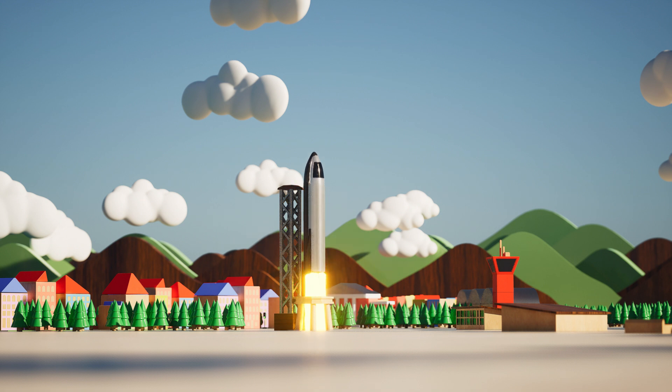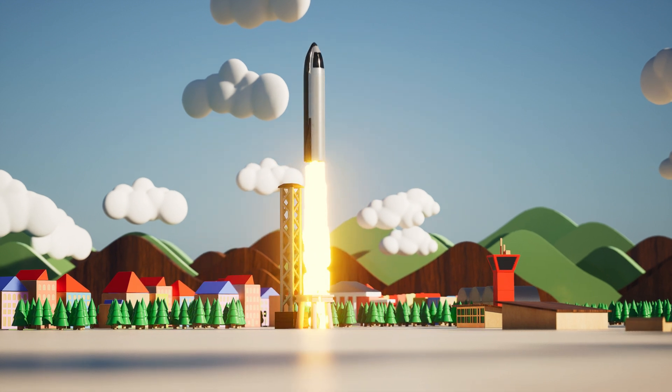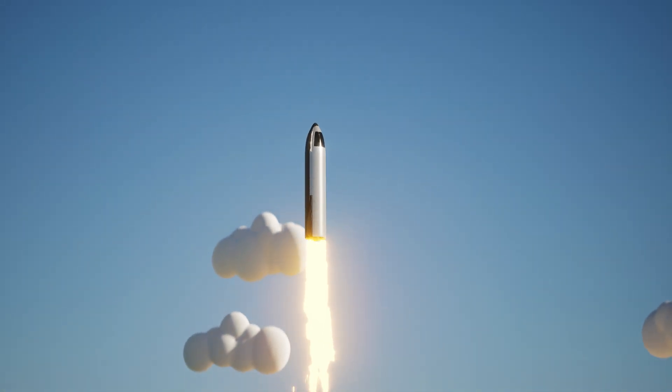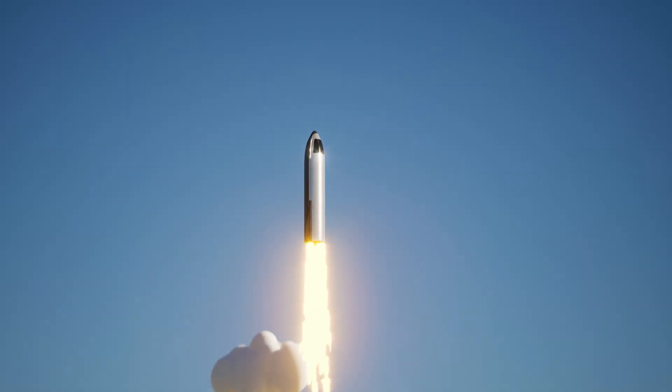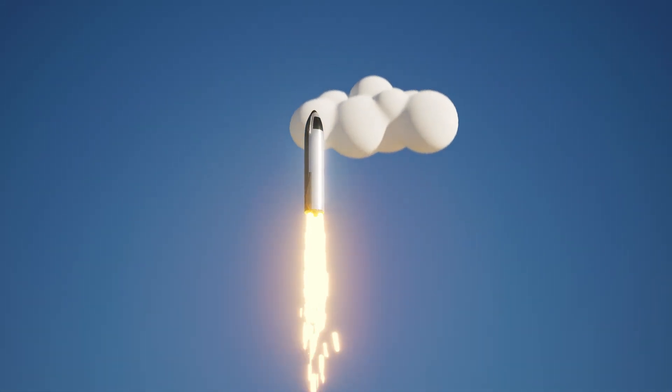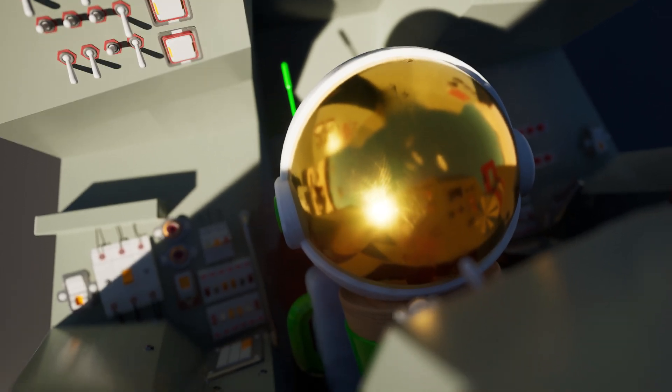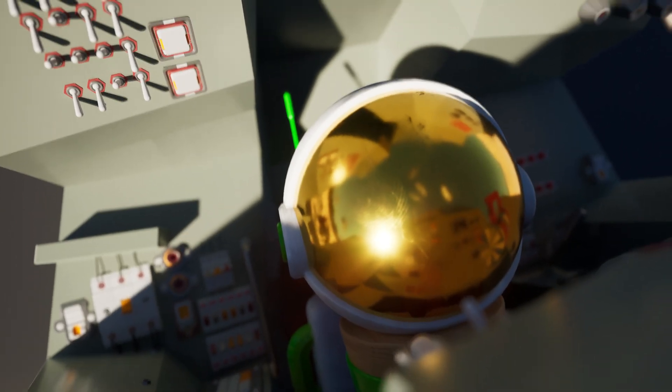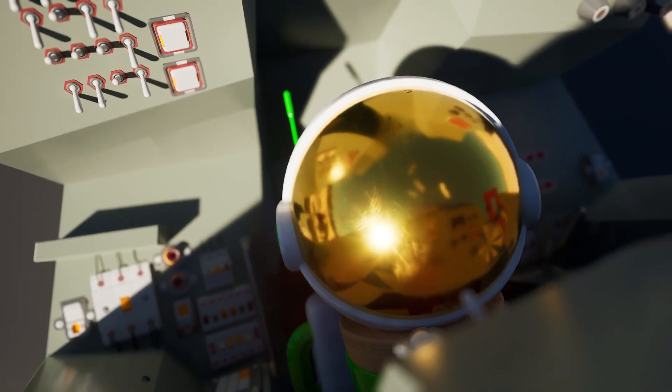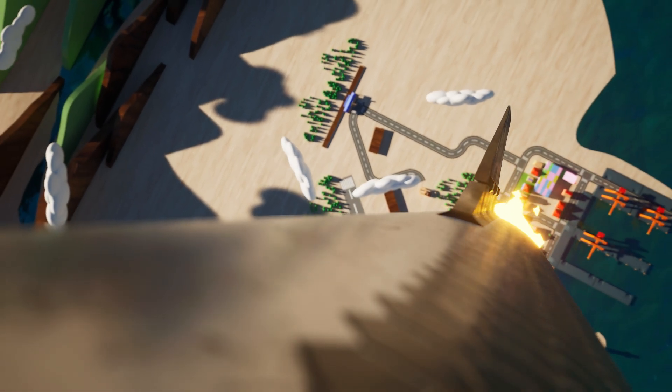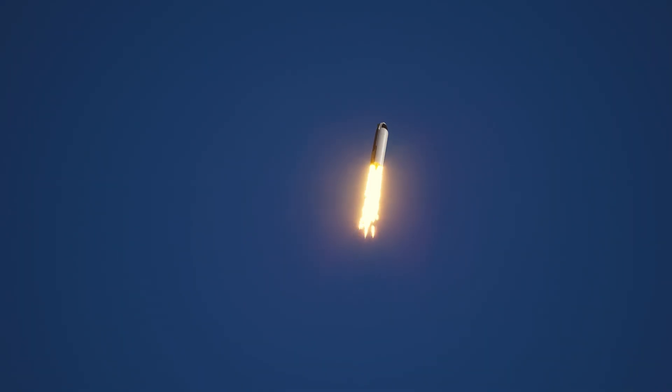Blast off! Now we're clear. Higher and higher the rocket goes, up through the clouds until we're among the stars.